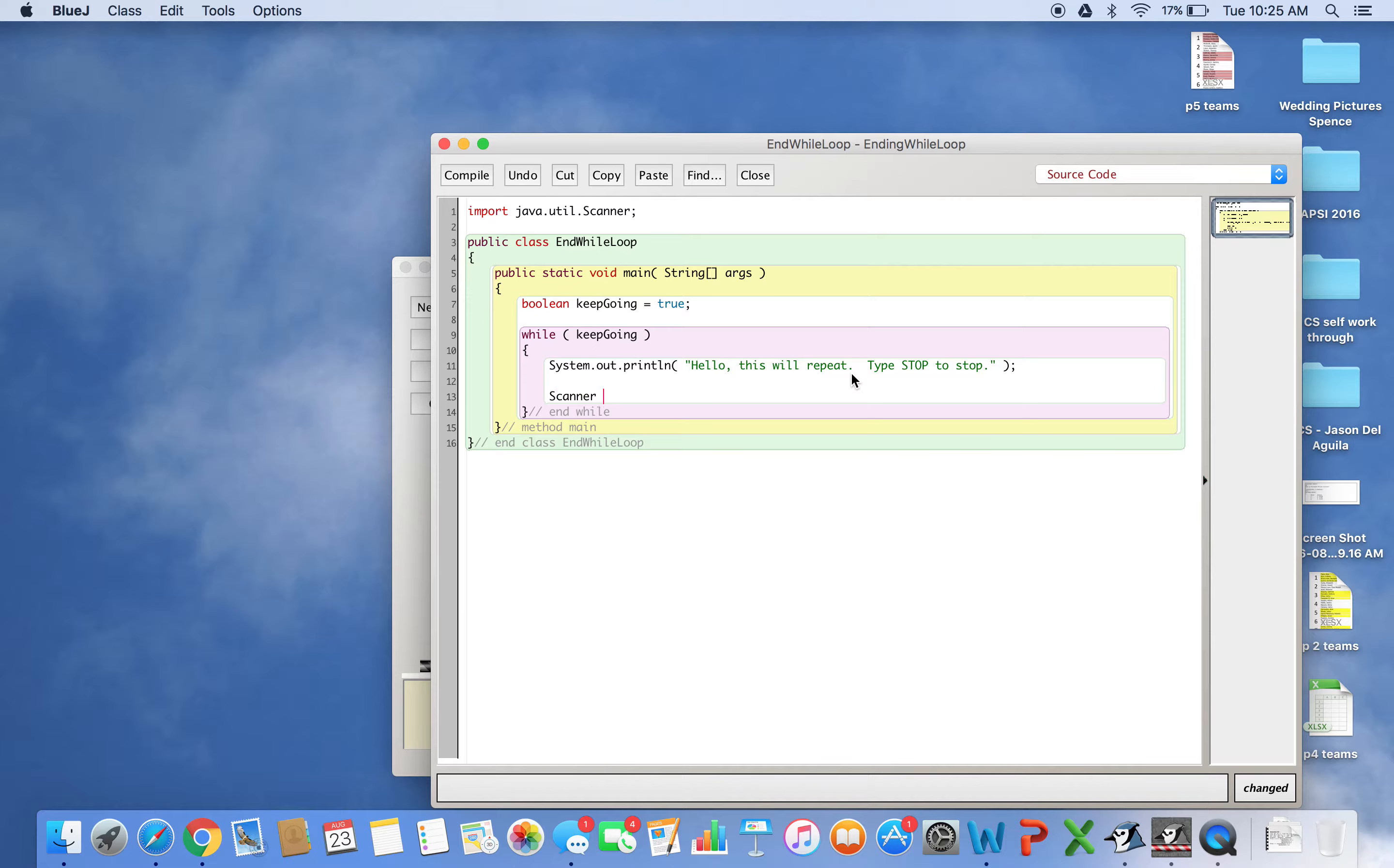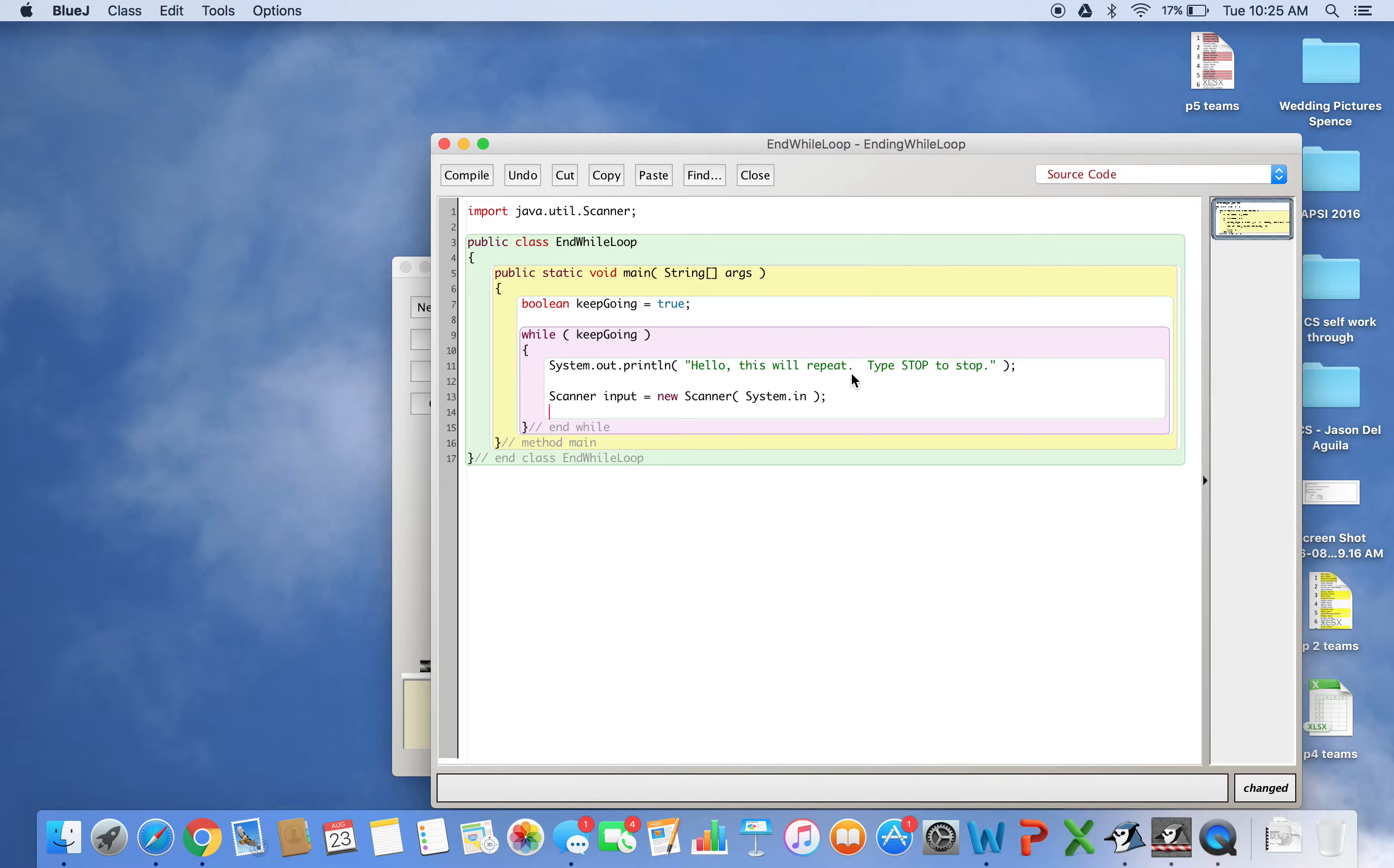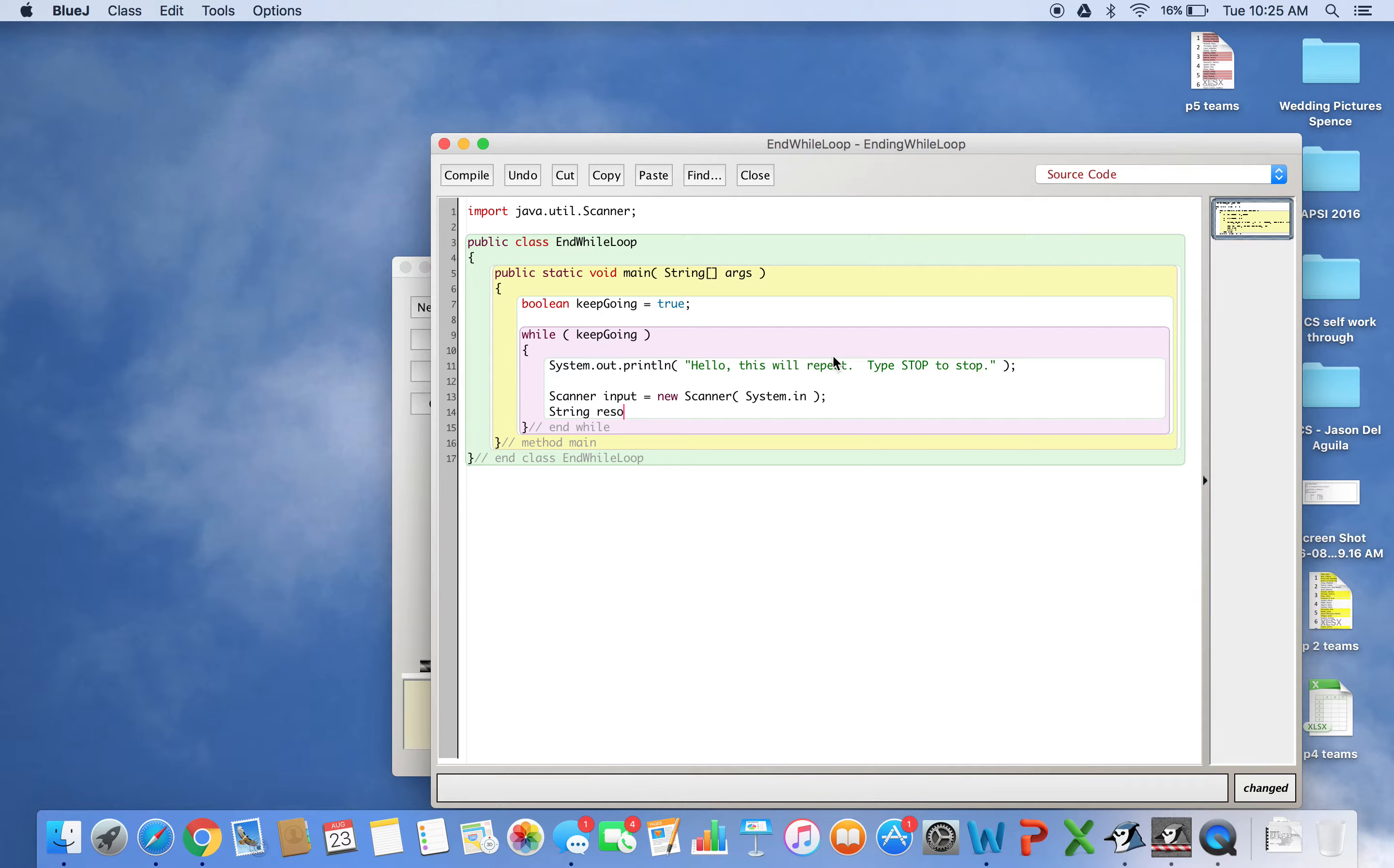Scanner input equals new Scanner - this is how you create a scanner object. System.in allows us to type into the keyboard. Then I want to store a string for what the user types. I'll call it response.